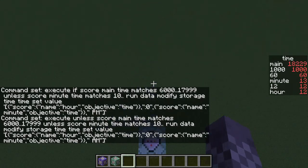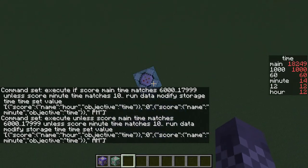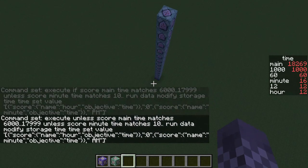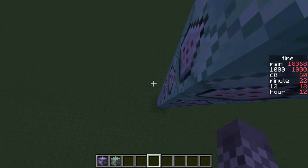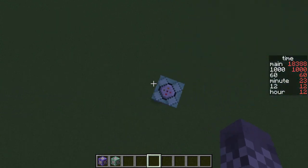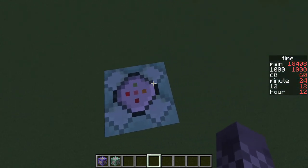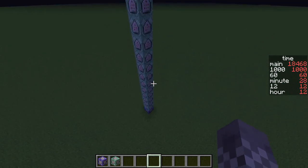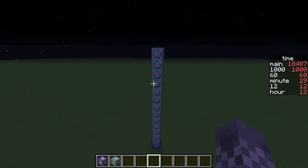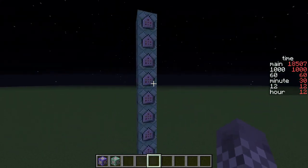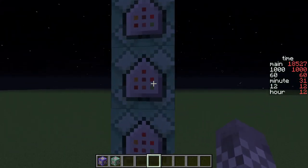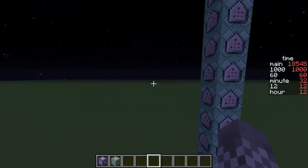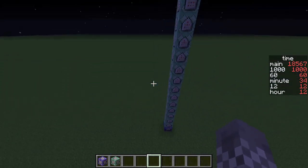Congratulations — the clock is pretty much set up. Now we need to talk about how you actually show this. We've set up the display commands, but we now need to talk about how to actually display the display.